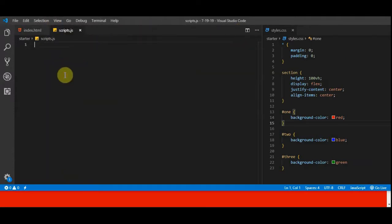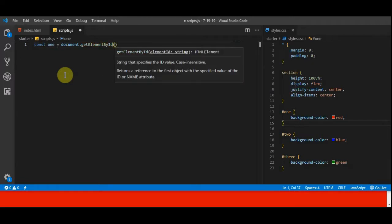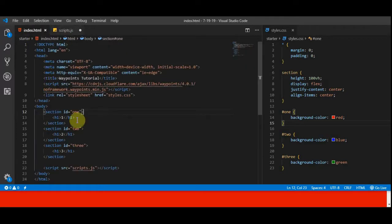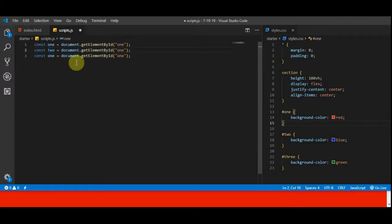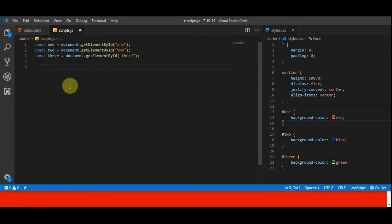Let's go into our script file and use regular JavaScript to grab the actual HTML elements. If you're new to JavaScript: const is declaring a constant variable that's not going to change. We'll call this one 'one' and use document.getElementById and give it the name 'one' — so we're grabbing that whole section element and storing it in the variable called one. Let's copy that down two more times for two and three with IDs two and three. All we've done is grab these elements and store them in those variables.